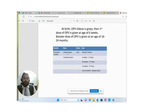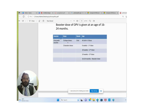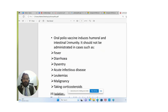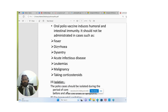At birth, a zero dose of OPV is given. The first dose of OPV is given at six weeks, and the booster dose is given at 16 to 24 months. The OPV schedule: zero dose at birth, first dose at six weeks, second dose at ten weeks, third dose at fourteen weeks, and booster dose at 16 to 24 months. OPV induces both humoral and intestinal immunity. It should not be administered in conditions such as fever, diarrhea, dysentery, acute infectious disease, leukemia, malignancy, or when the child is taking corticosteroids.